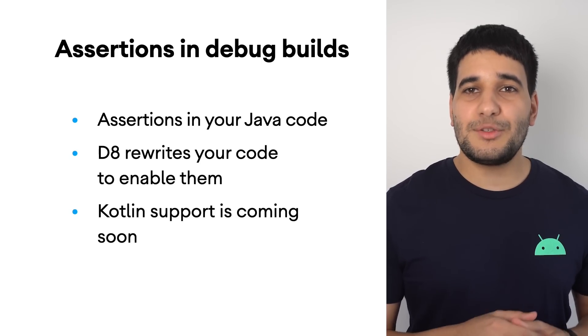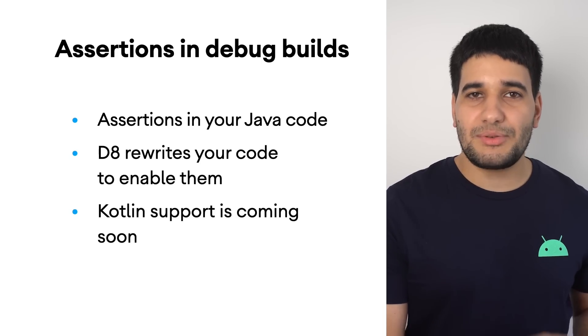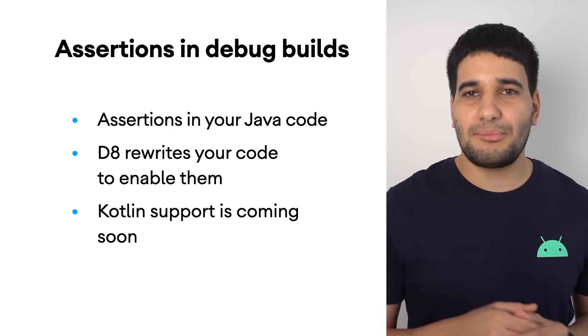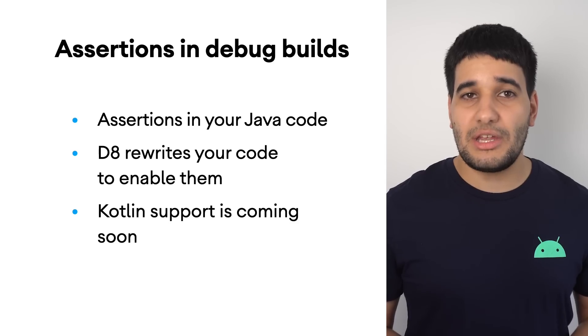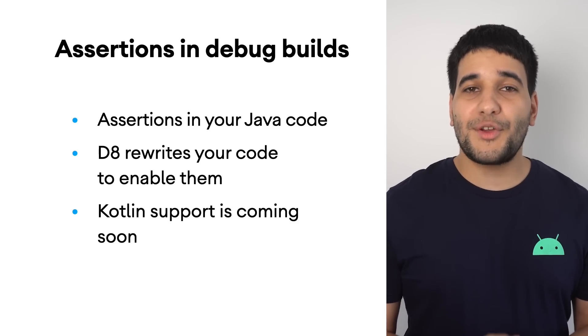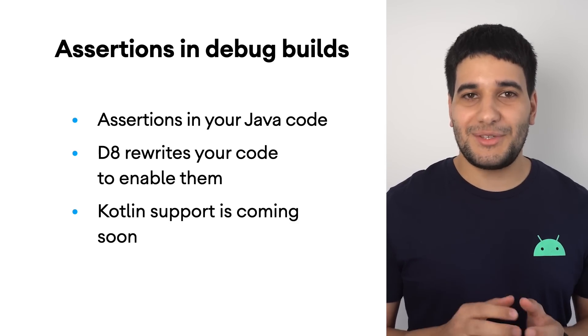This feature currently supports only apps written in the Java programming language, but support for Kotlin is coming soon.